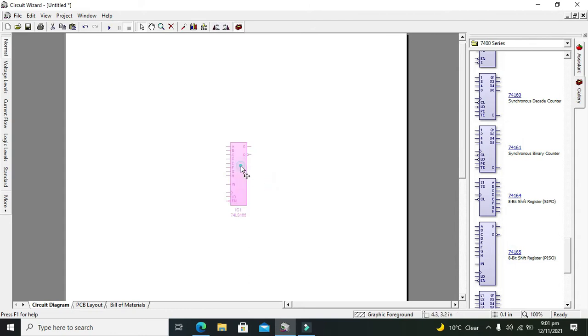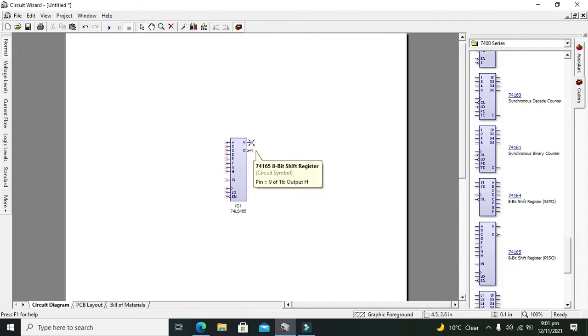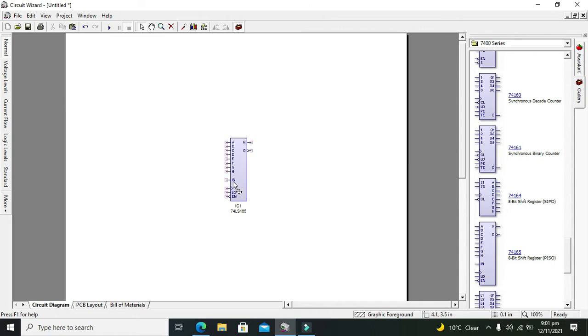Now we have dragged it out. You can see that there are 8 input pins on which we will send our parallel data, and on Q we will get our serial data. IN pin must be connected with the ground.